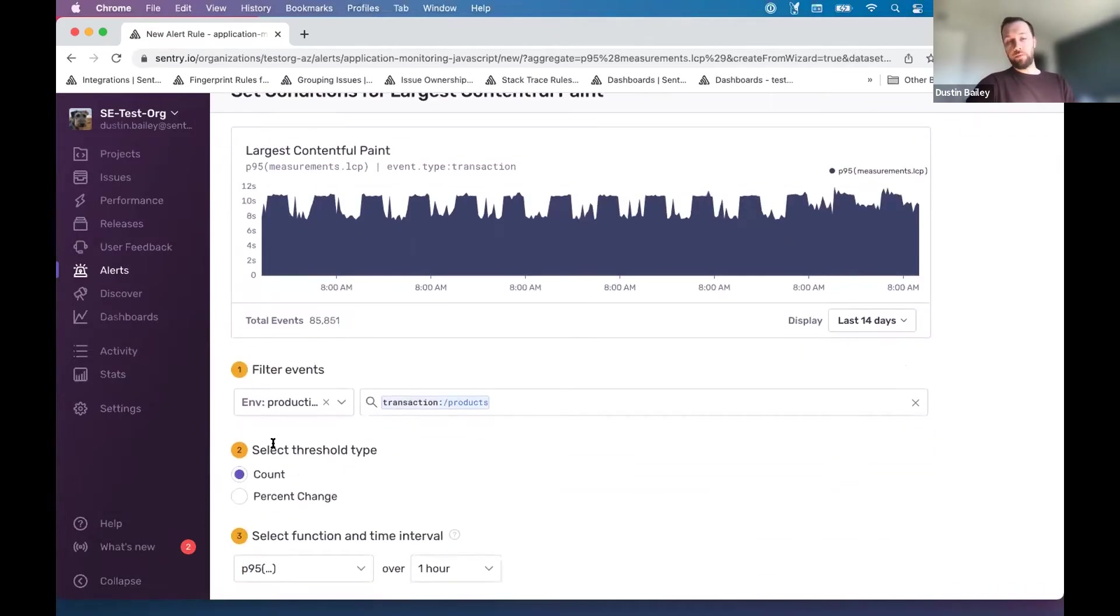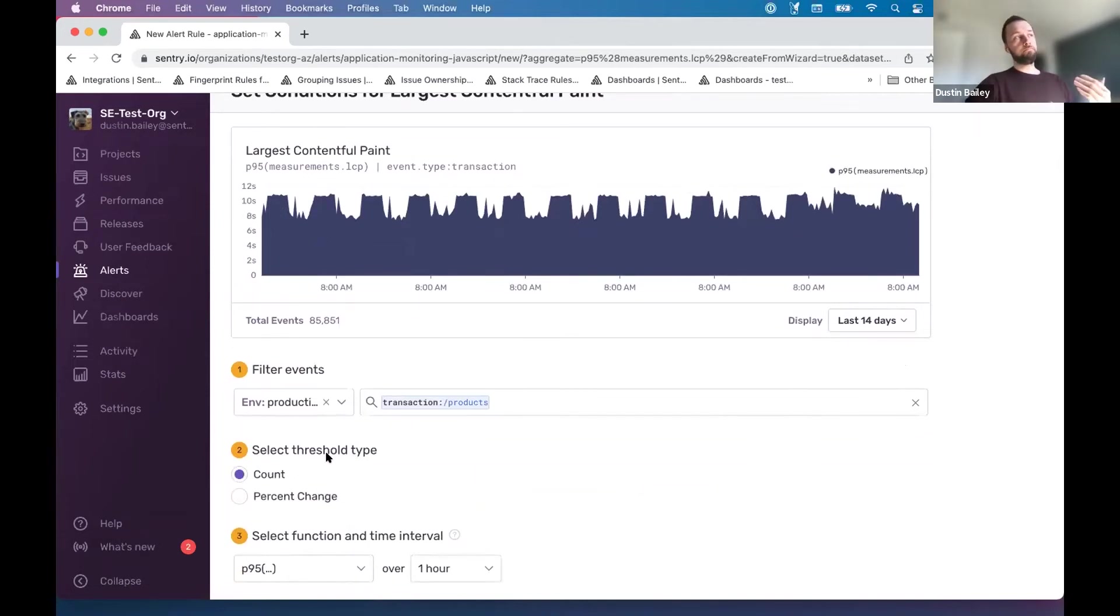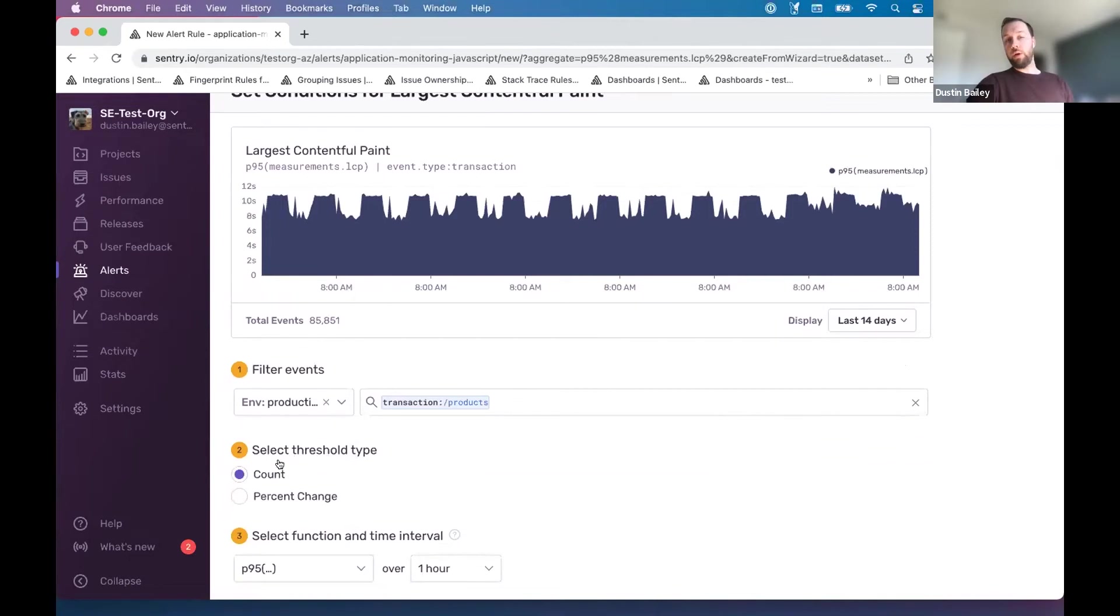And threshold type is something that I haven't introduced yet, that we're going to come back to when we talk about sort of historical changes in the profile of your incoming data within Sentry. For now, we're going to stick with count.